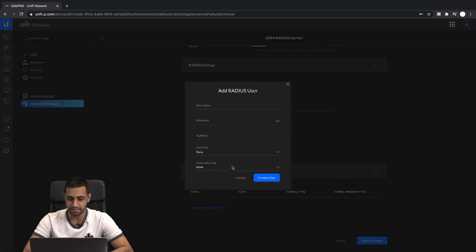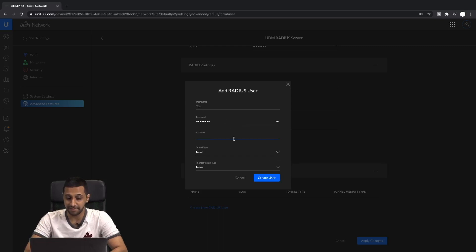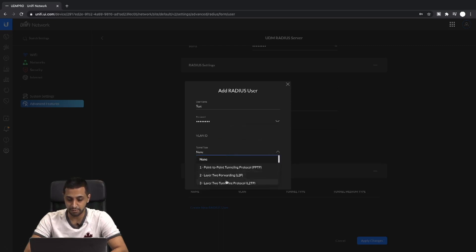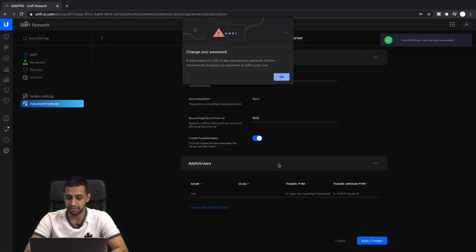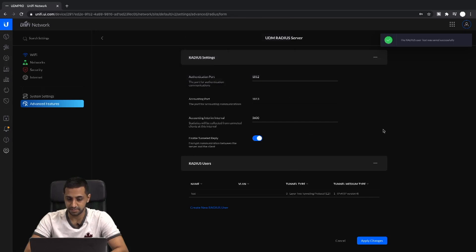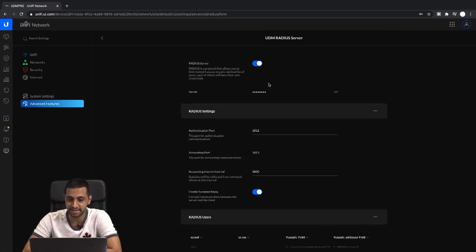Keep the rest of the RADIUS settings the same. Under RADIUS Users, go ahead and create a user. We'll call this 'test' for now and create a password for it. We're not going to give it a VLAN ID — if you want it segregated from other networks, go ahead and assign one. The tunnel type we'll use is L2TP and the tunnel medium type is IPv4, then go ahead and create the user.